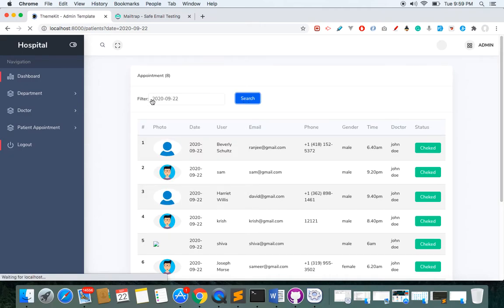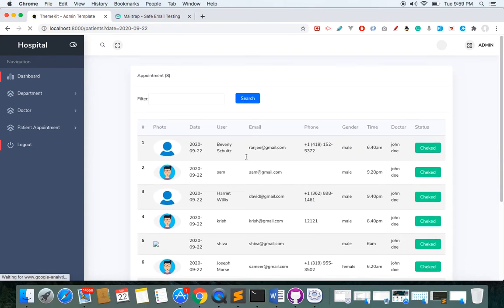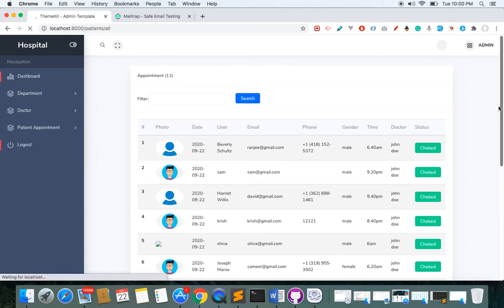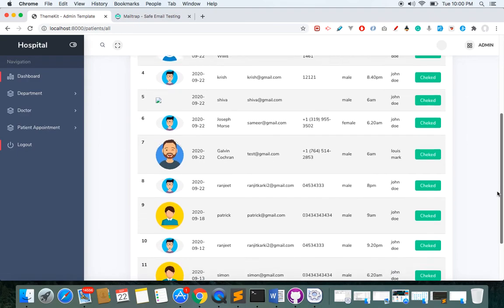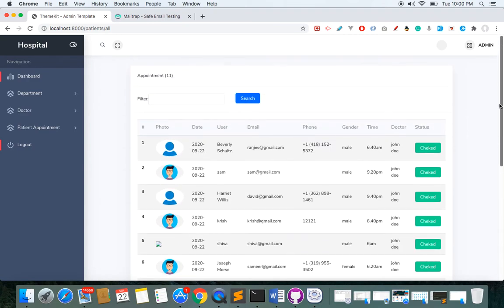I can filter patients based on date — choosing a date shows all patients who booked an appointment on that date. The all-time appointments view shows every patient who has made an appointment across all dates.